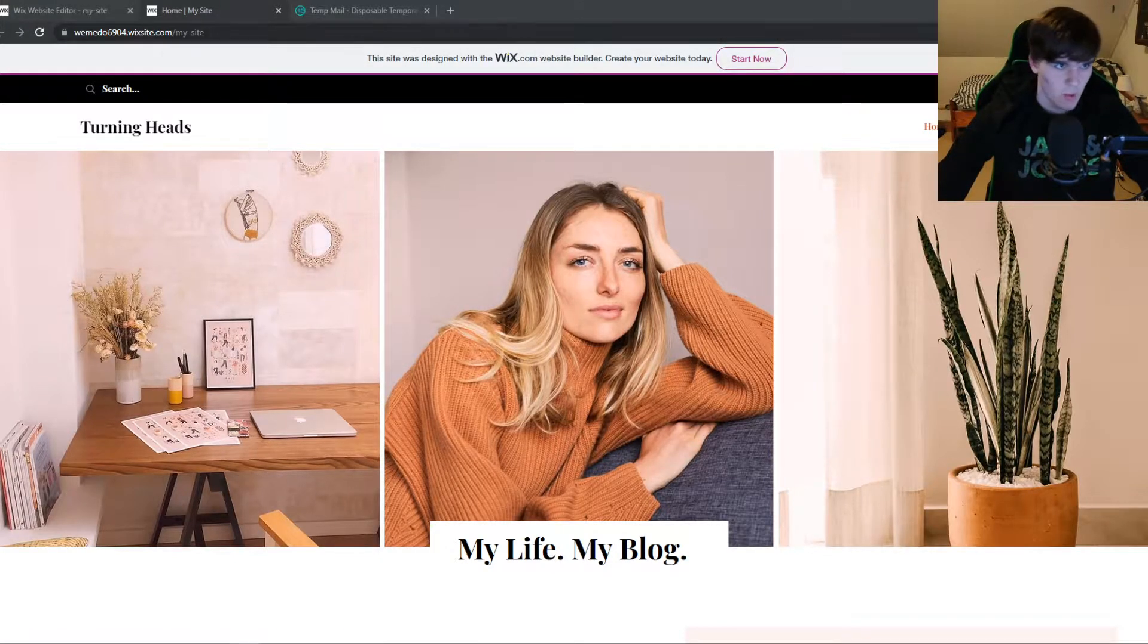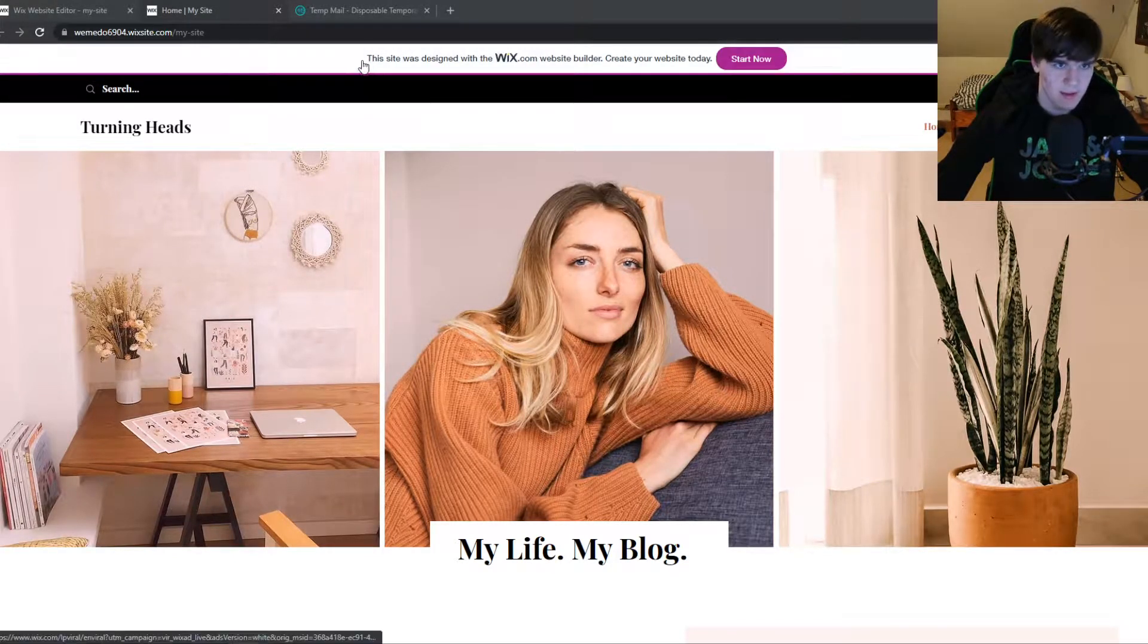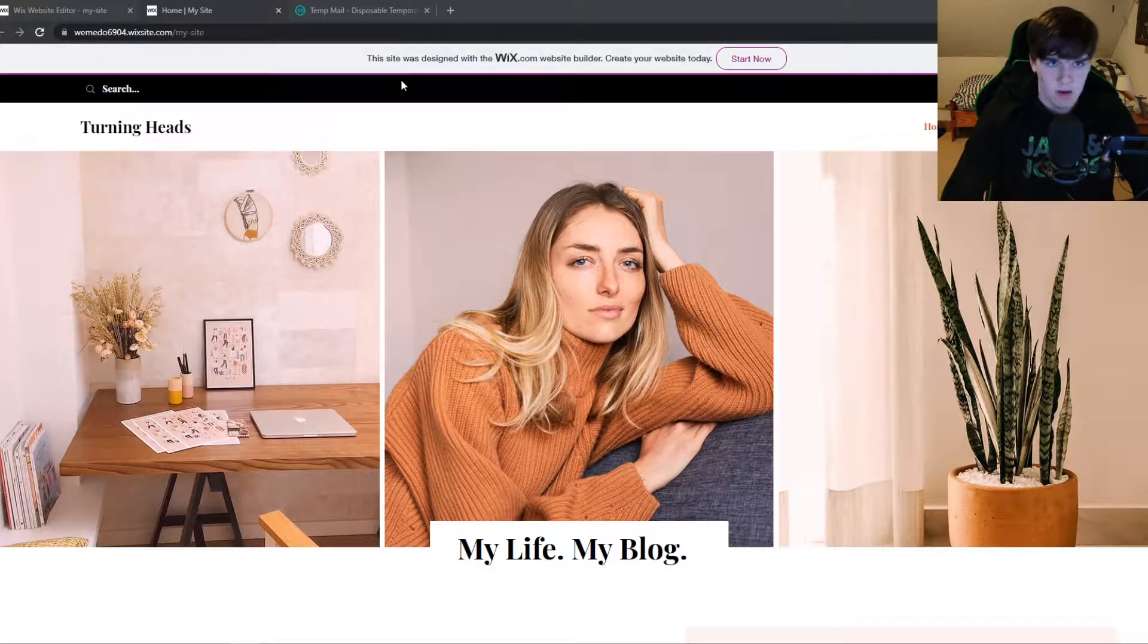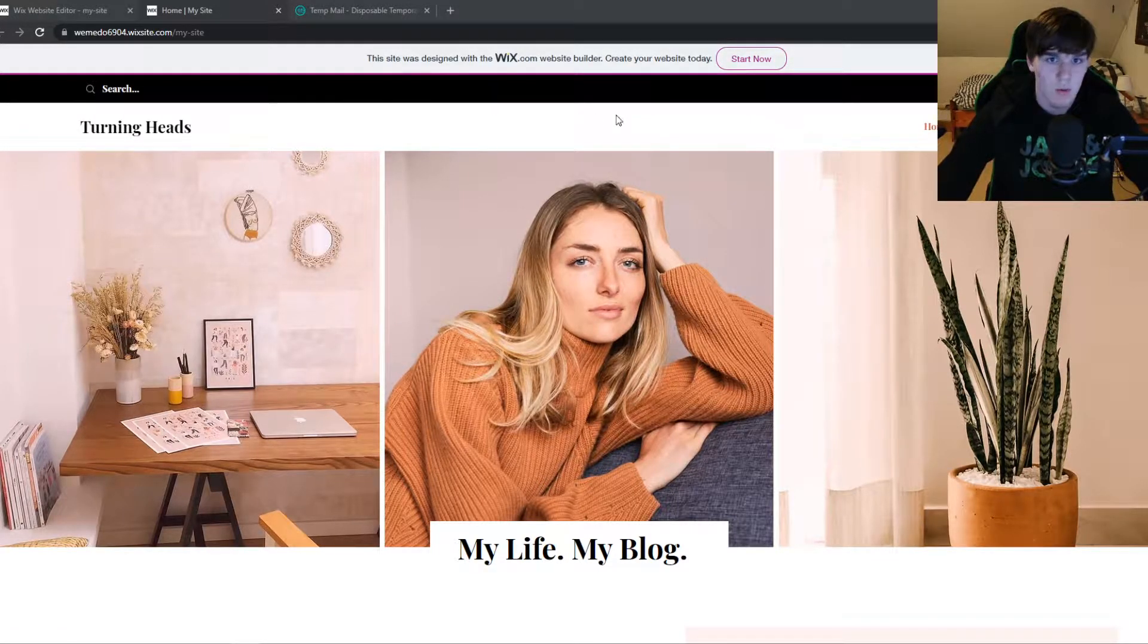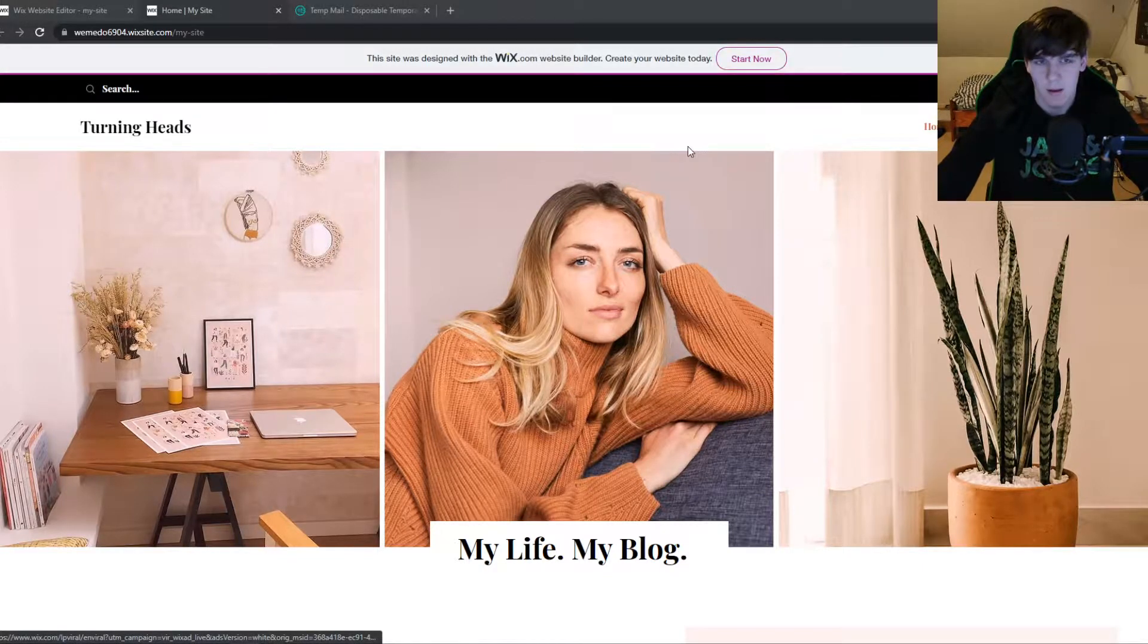As you can see on my website that I made with Wix, it says this site was designed with the wix.com website builder. Create your website today.